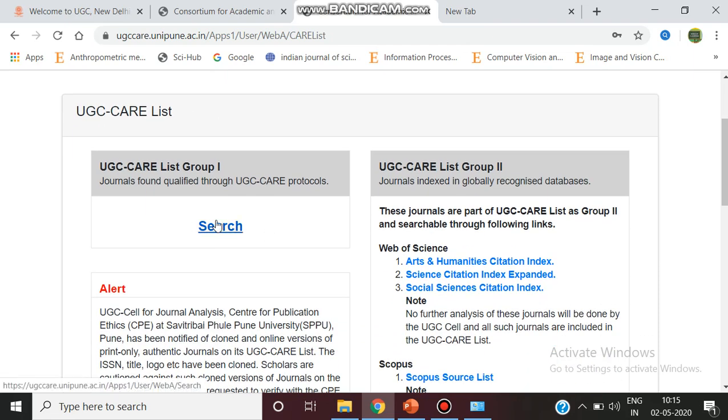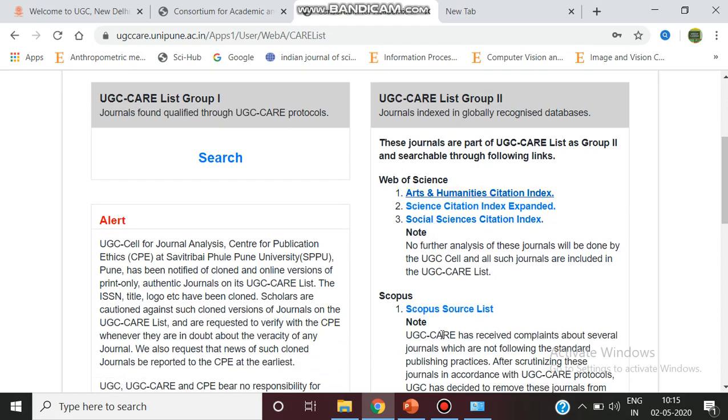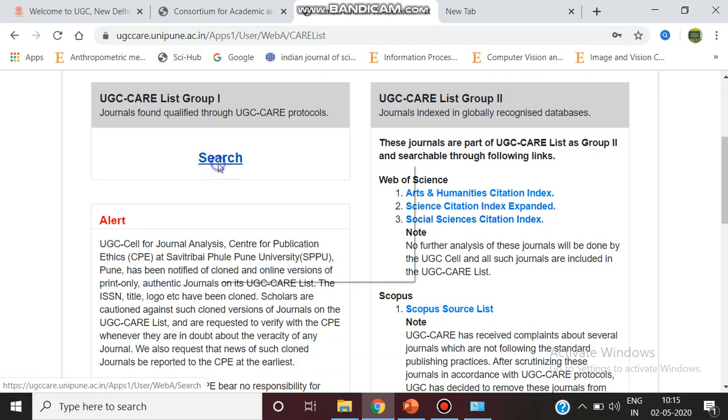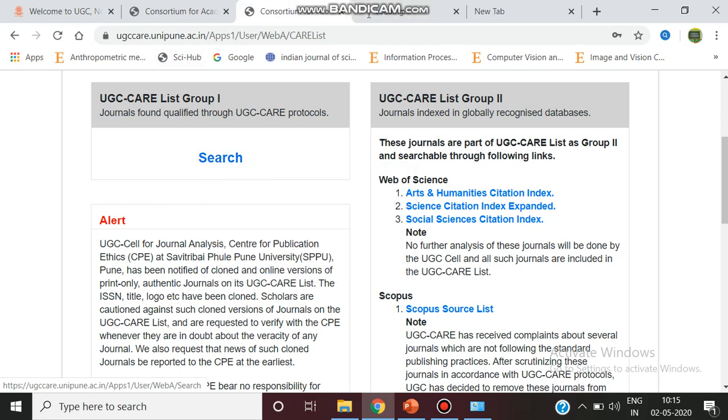Group two is the globally recognized databases which includes Web of Science and the Scopus source list. So first I'm going to search using the UGC care list group one.